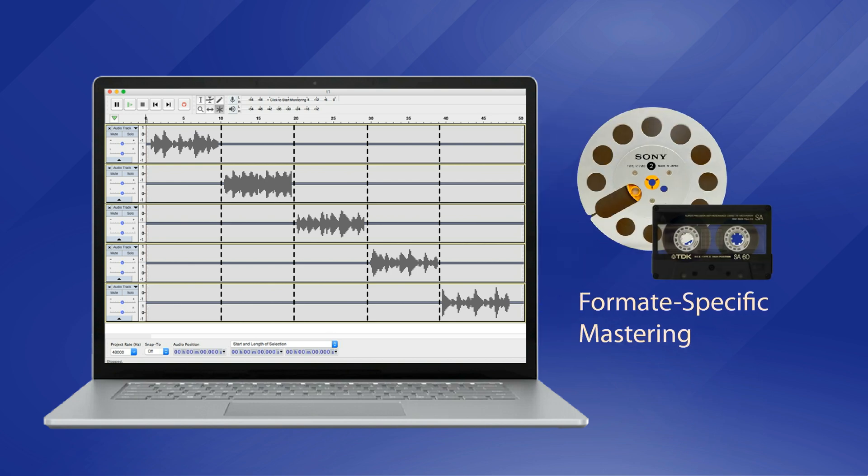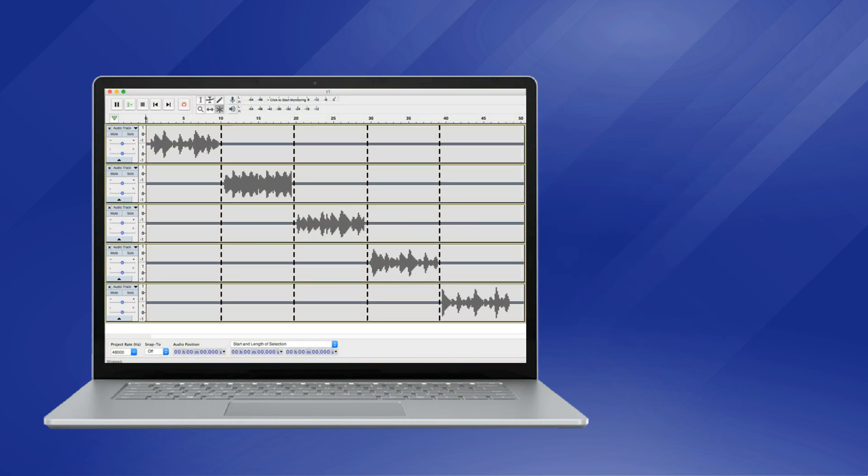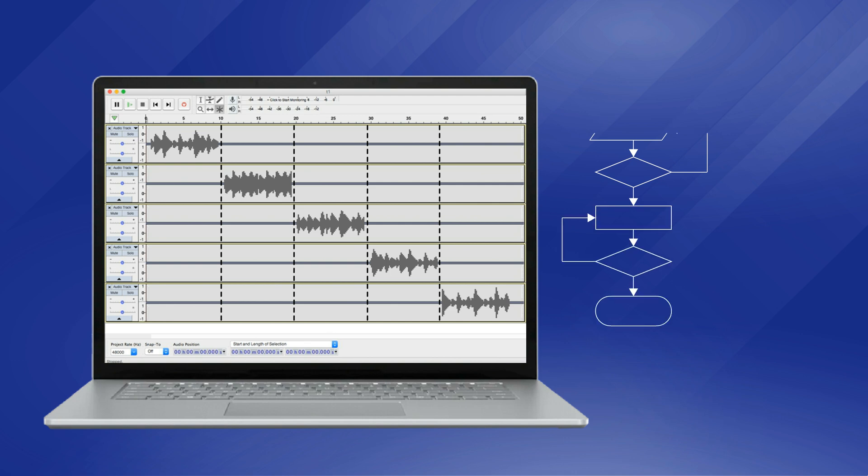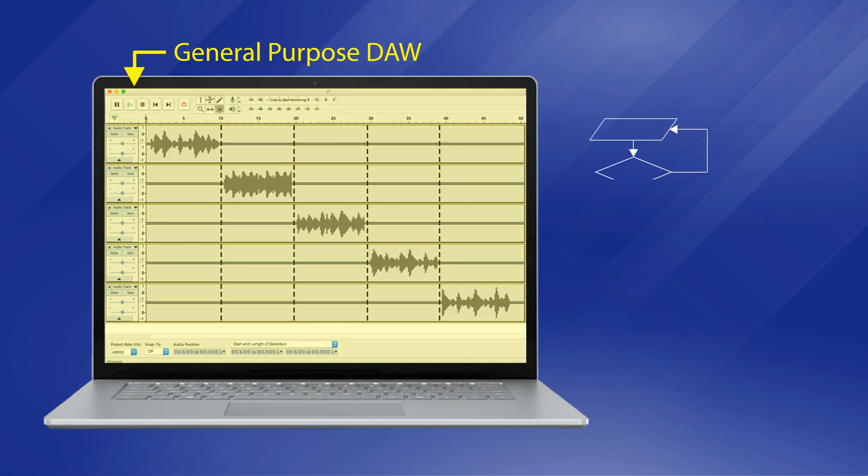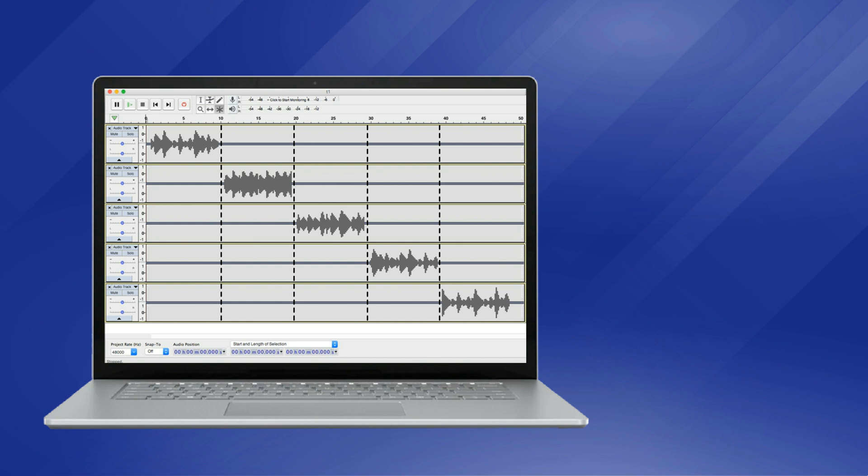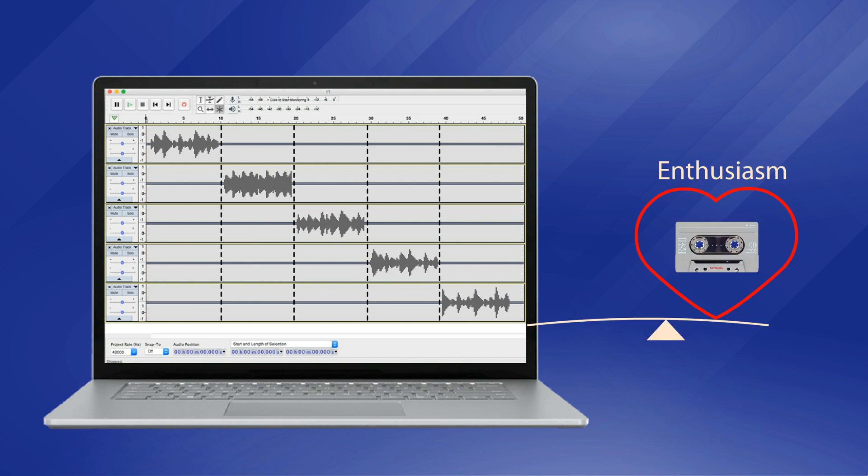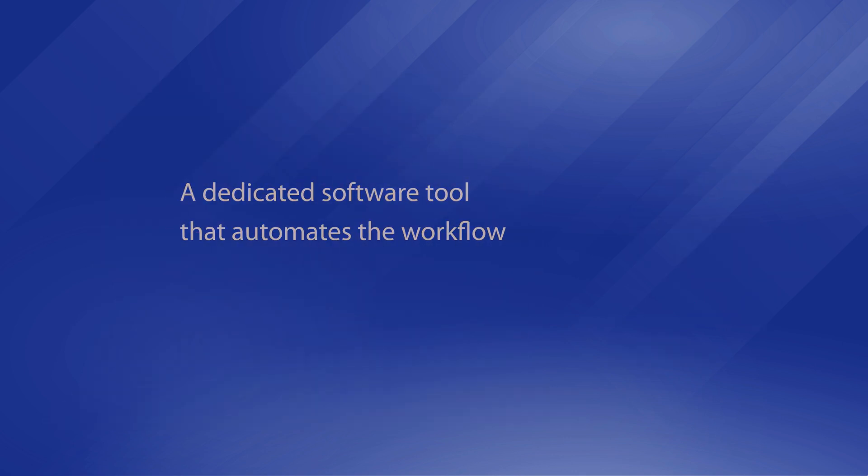This so-called format-specific mastering is typically accomplished by using a general-purpose digital audio workstation. If you have done this a few times, you may find that the procedure for each mixtape project is defined and repeatable. If your enthusiasm for creating mixtapes depends heavily on tool efficiency, a dedicated software tool that automates the workflow may meet your needs better.